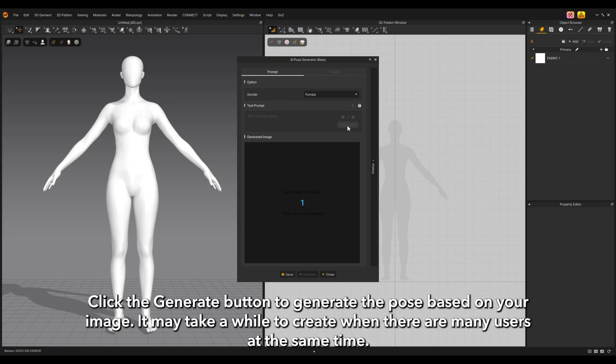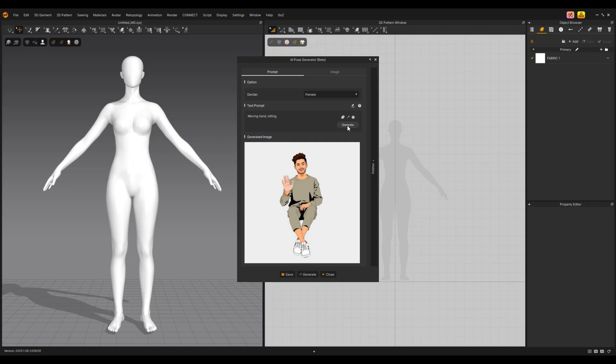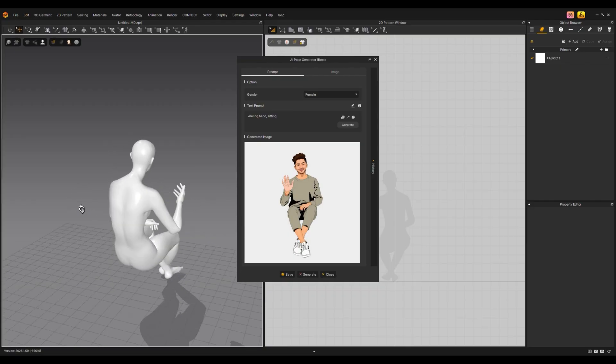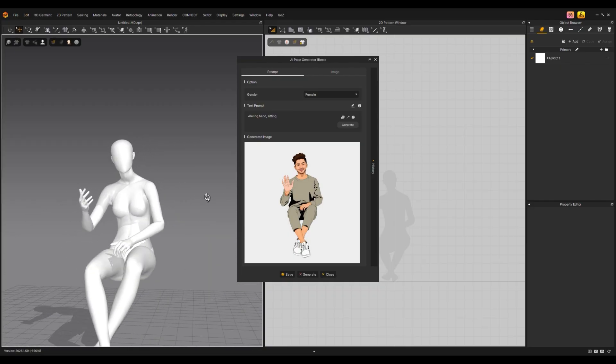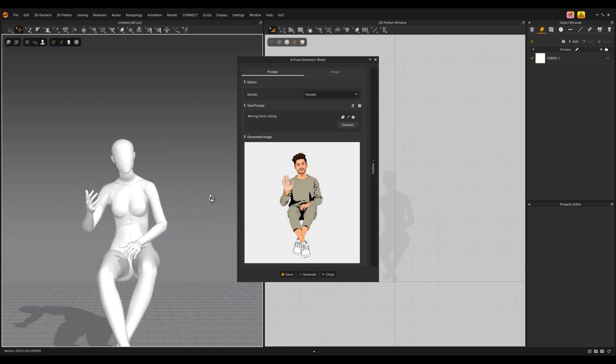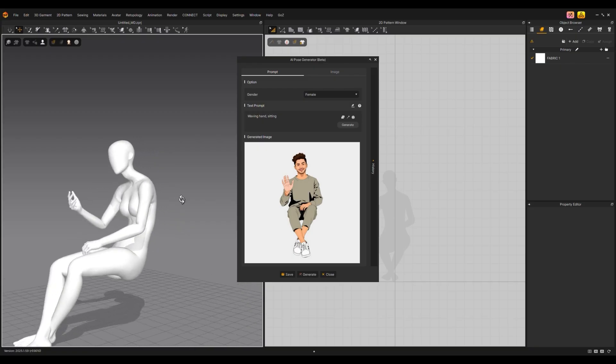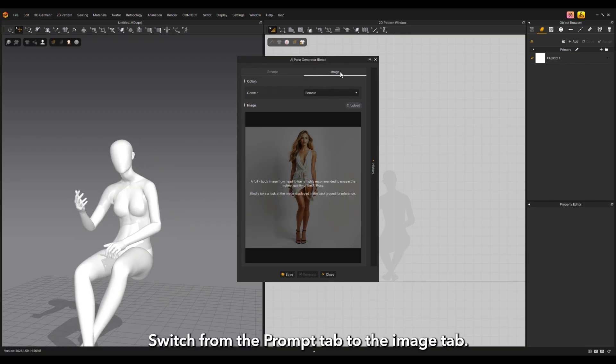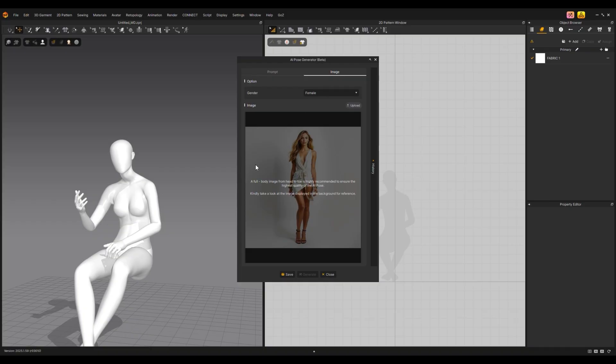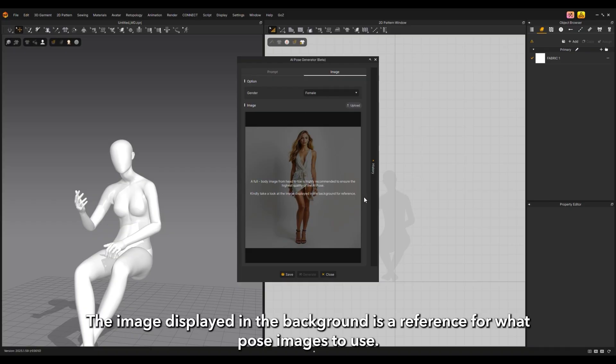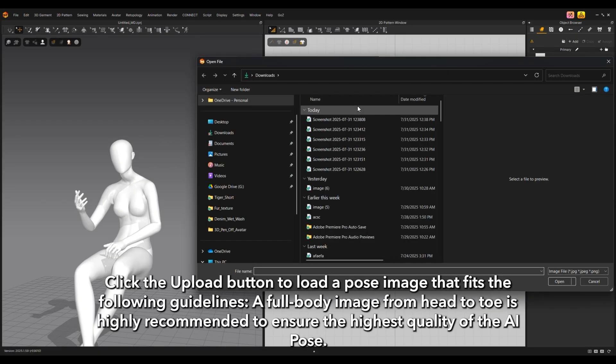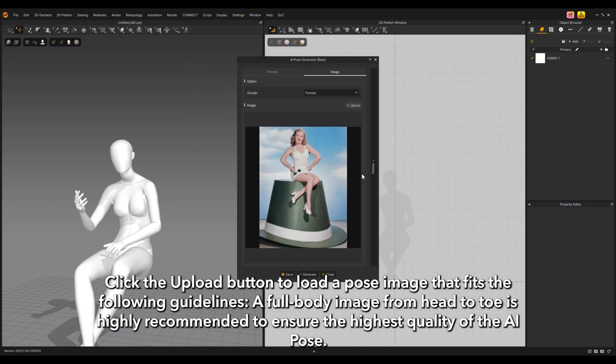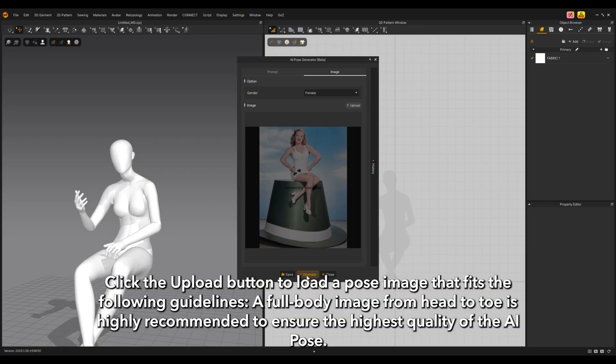Click the generate button to generate the pose based on your image. It may take a while to create when there are many users at the same time. Switch from the prompt tab to the image tab. The image displayed in the background is a reference for what pose images to use. Click the upload button to load a pose image that fits the following guidelines: a full body image from head to toe is highly recommended to ensure the highest quality of the AI pose.